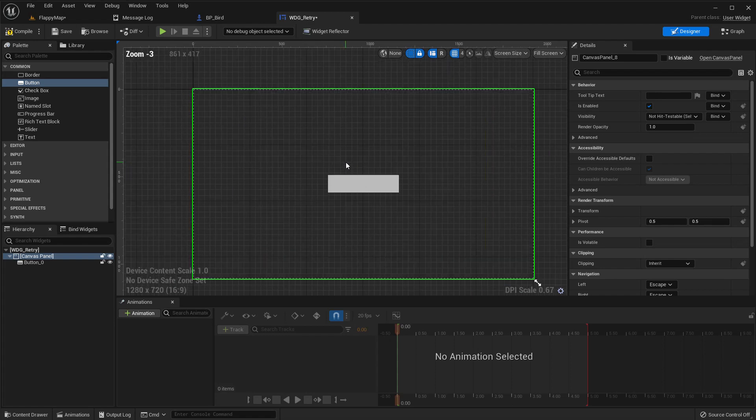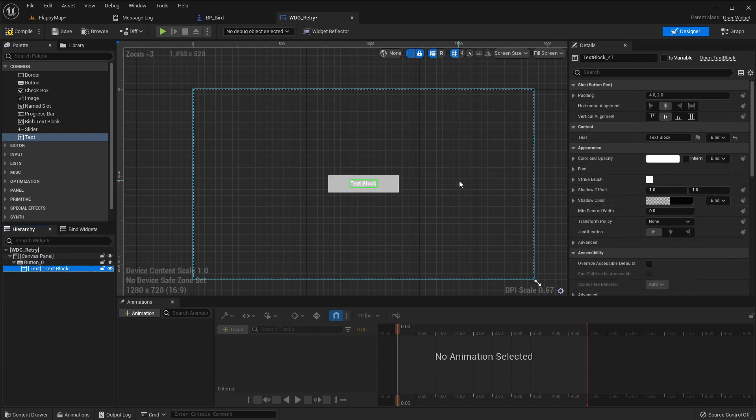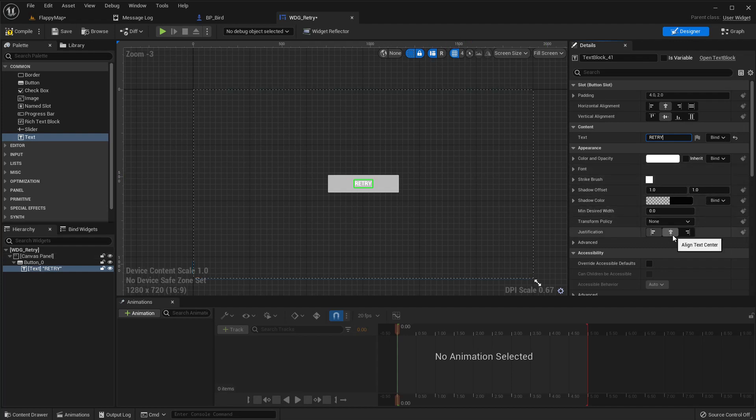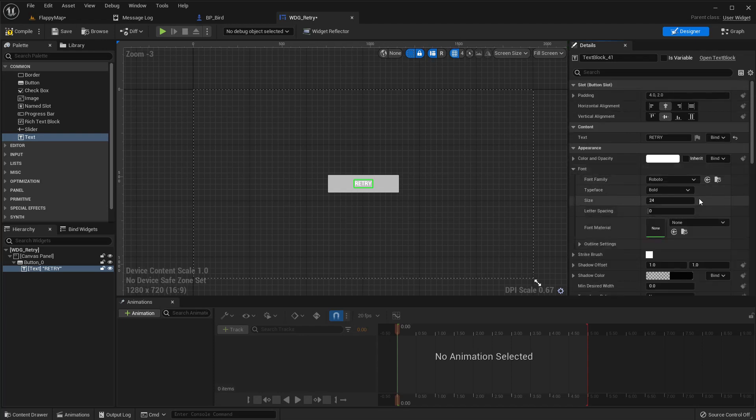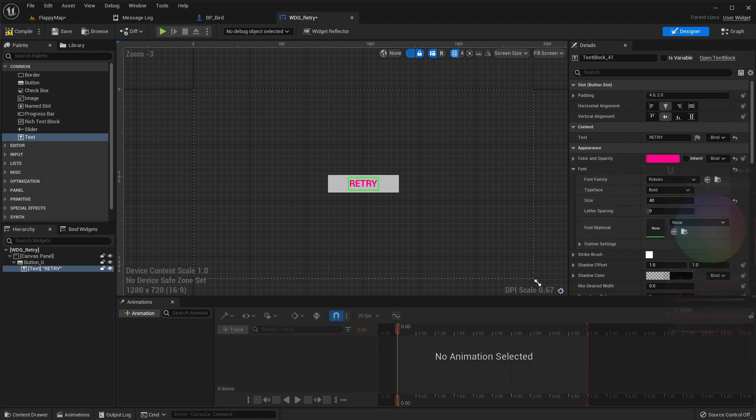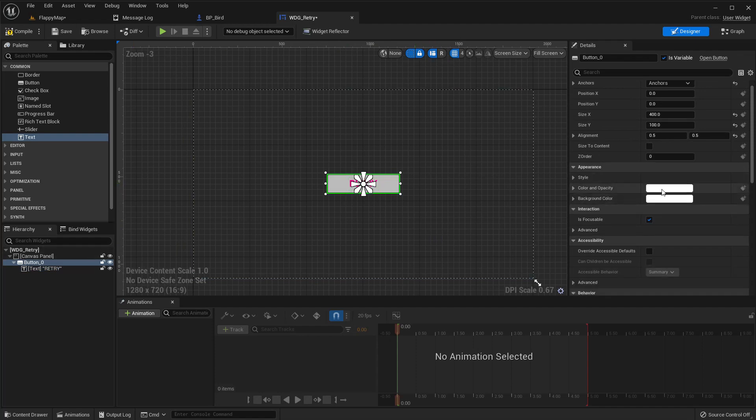Size 400 by 100, okay. And let's also add a text under the button. Let's call it retry, retry, retry.